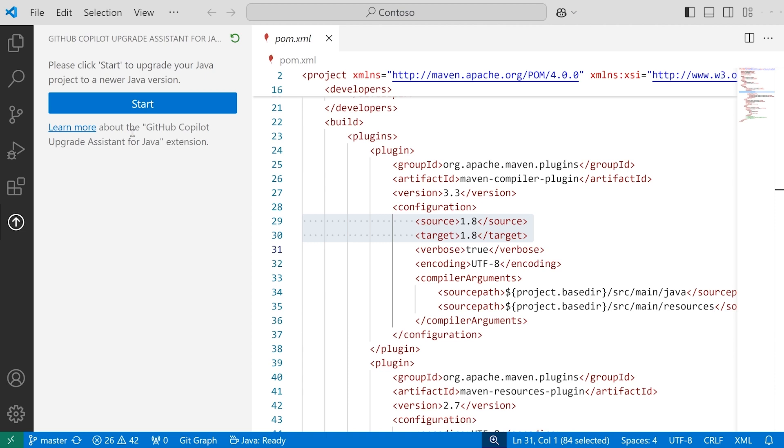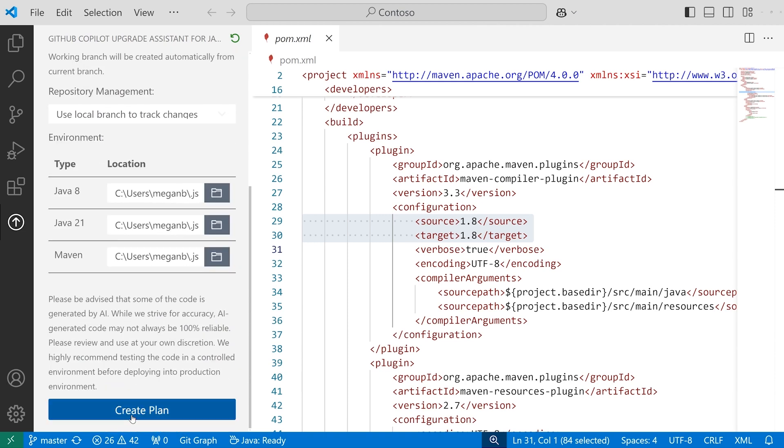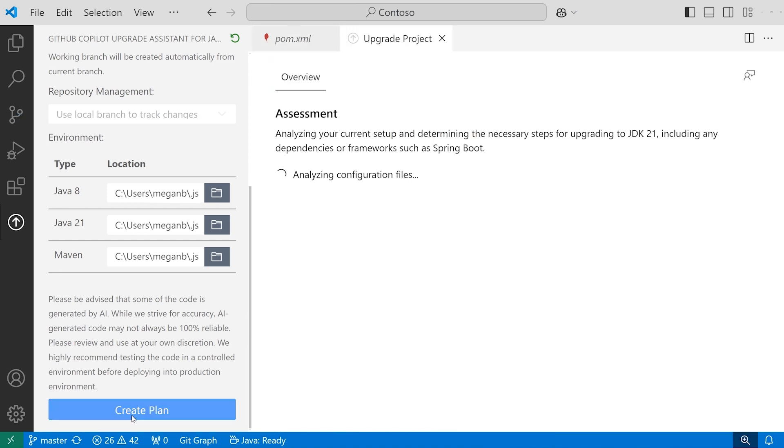I'm a Java developer using VS Code and GitHub Copilot. Let's start the upgrade assistant to help me upgrade my Java app from Java 8 to Java 21.